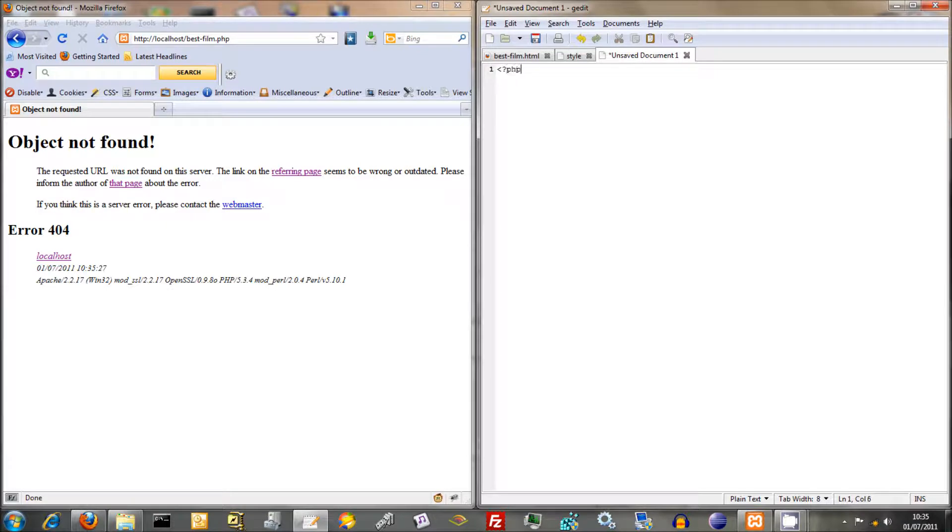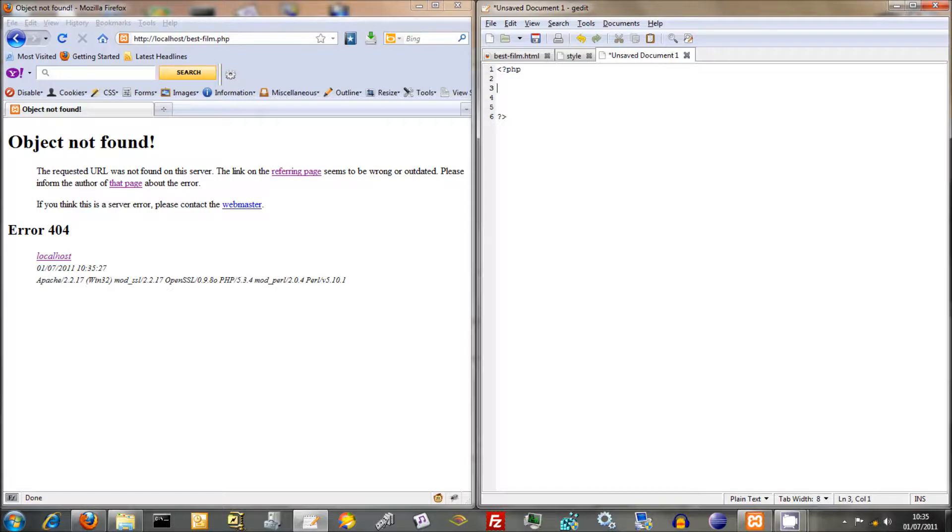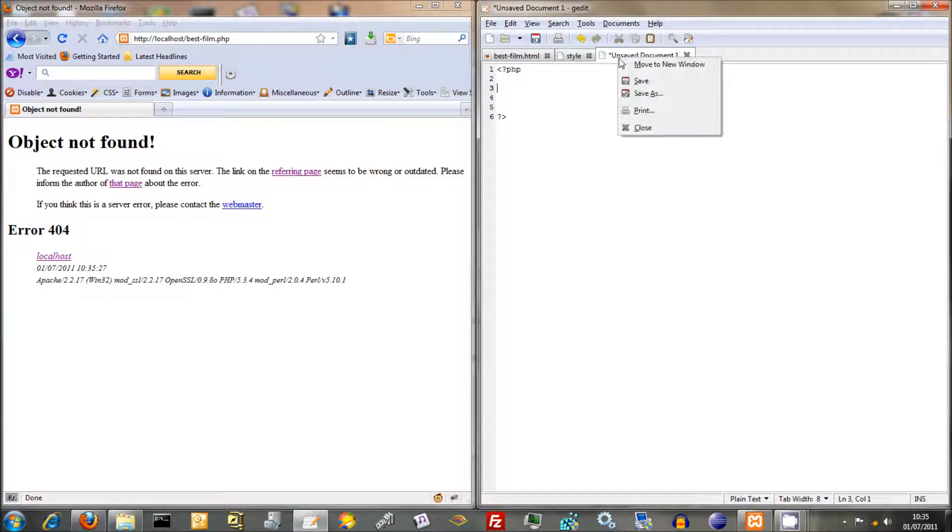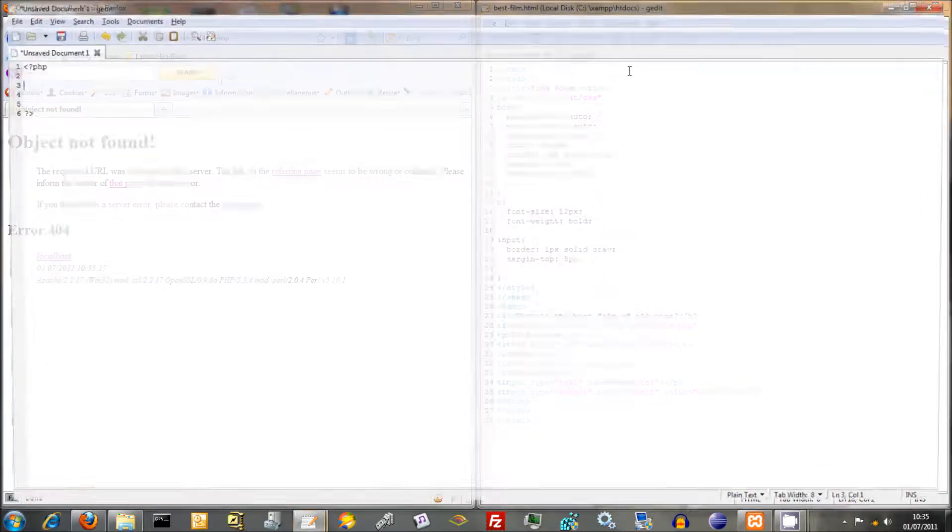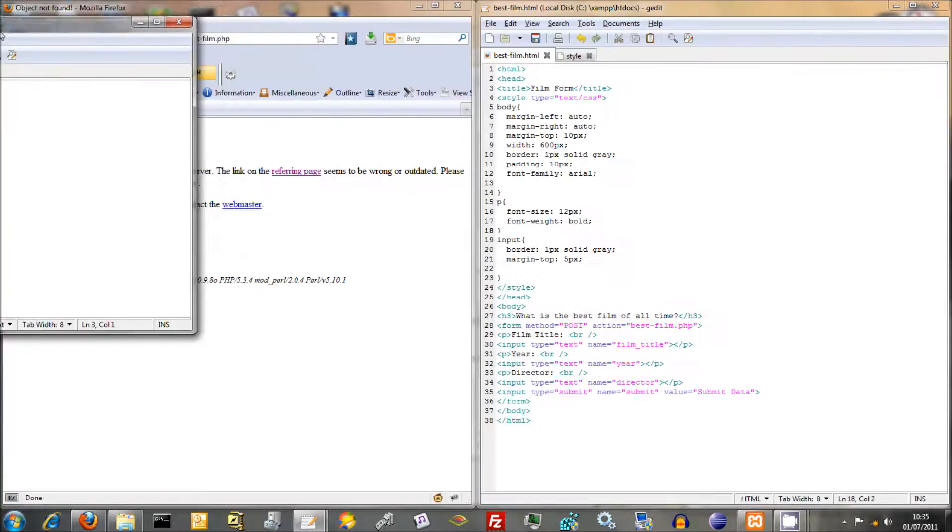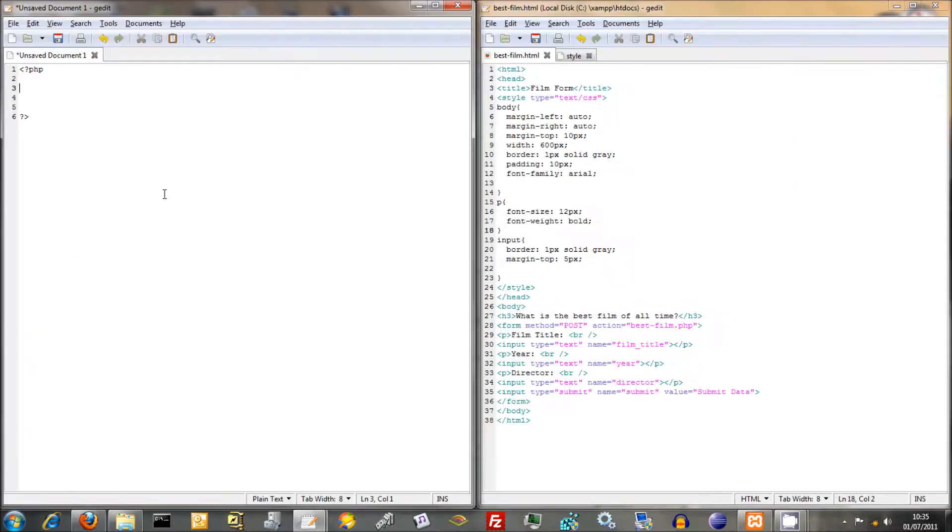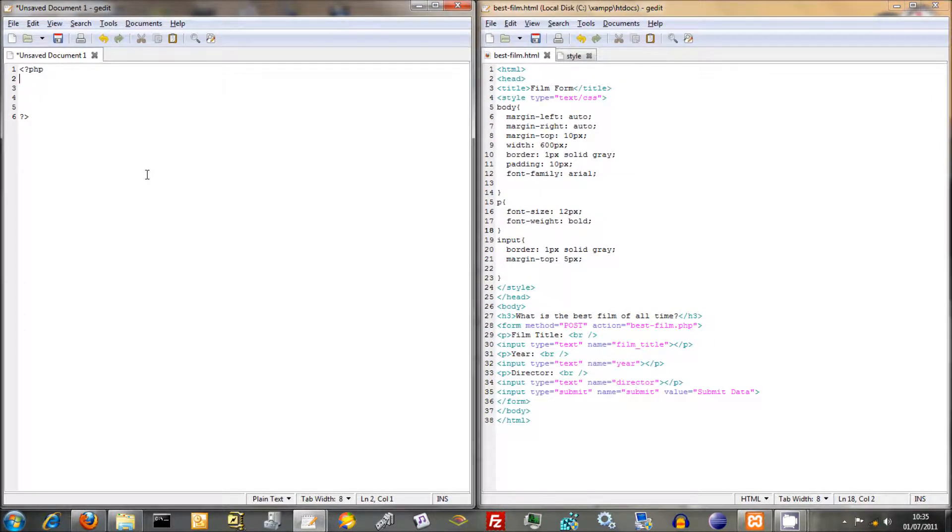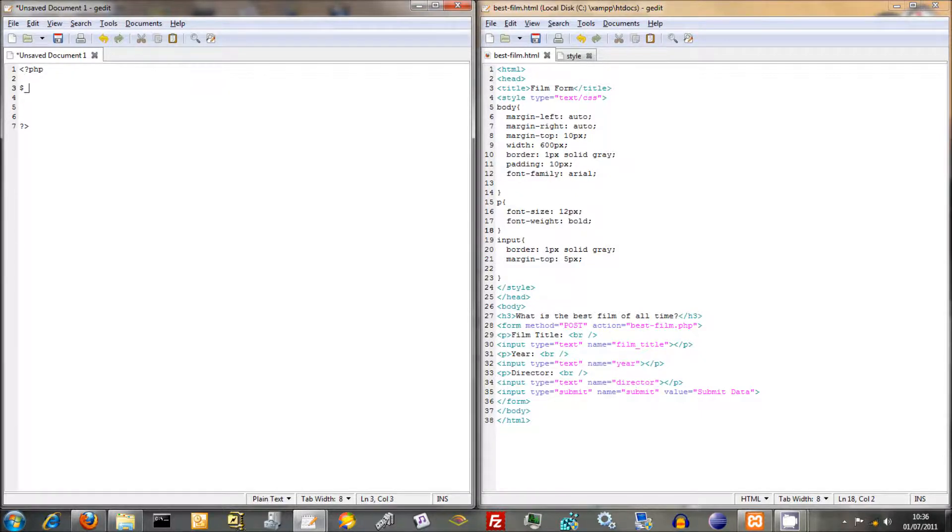So we're just going to do the opening and closing tags. Might as well do the closing one too, as per normal. Now think about this, what do we want to do? We want to output the information we've just had. I'm going to move this to new window. Now, this is what I mean by the post superglobal.